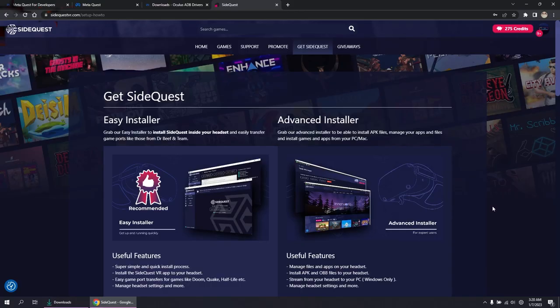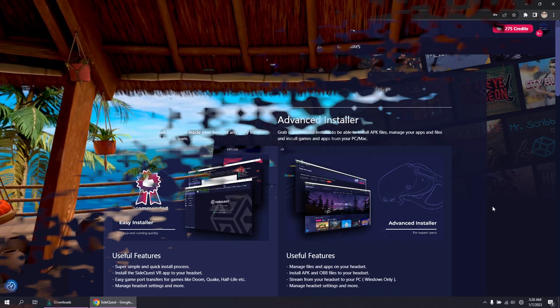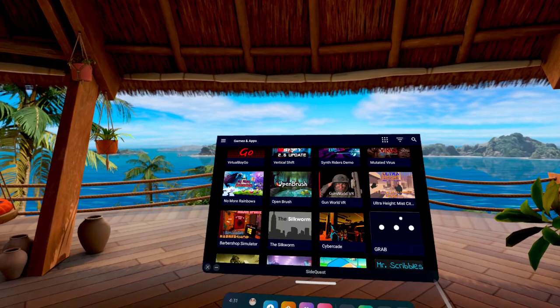So if you mainly just want to install SideQuest apps from inside your headset and won't be using your PC so much, you can go with the easy installer. But if you want that and the full features of SideQuest, all you need is the advanced installer.